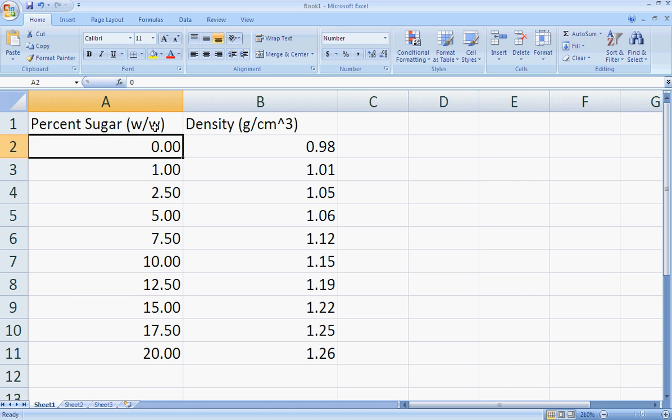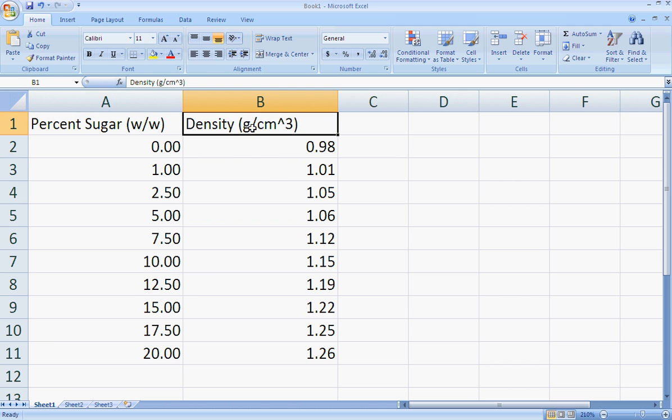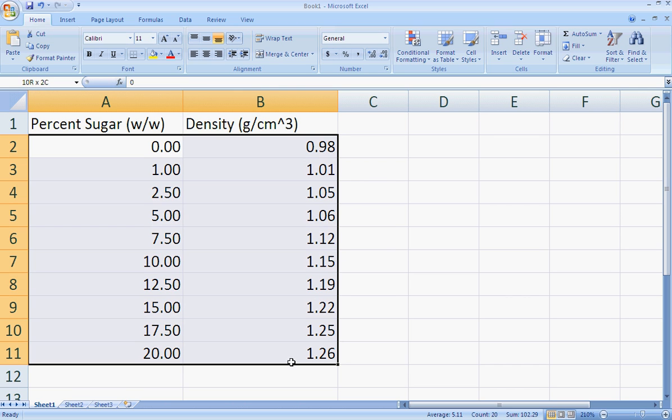I also put in my units up top as I labeled each of these columns. So I'm going to highlight the data that I want to use to create my graph, and I want my percent sugar to be on the x-axis, that's my constant value. And my variable value, my density, is going to be on my y-axis.